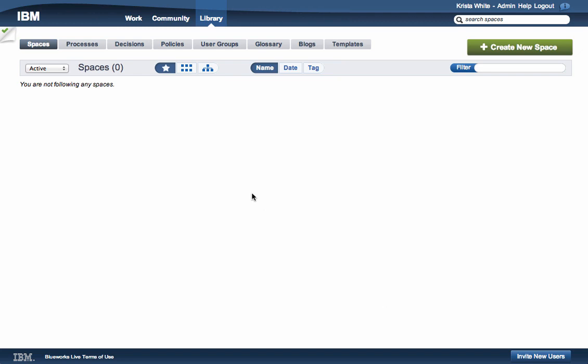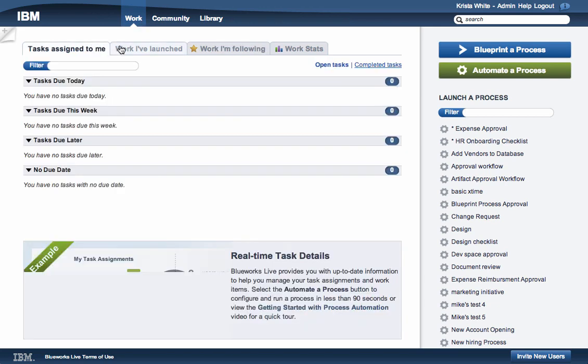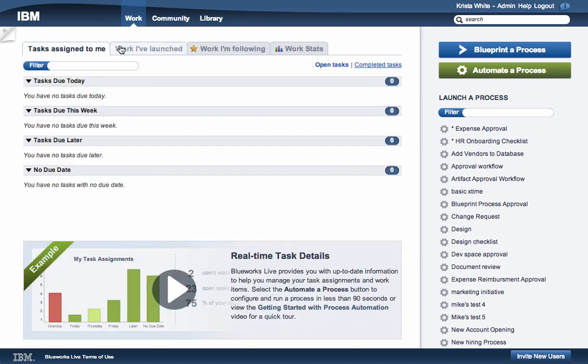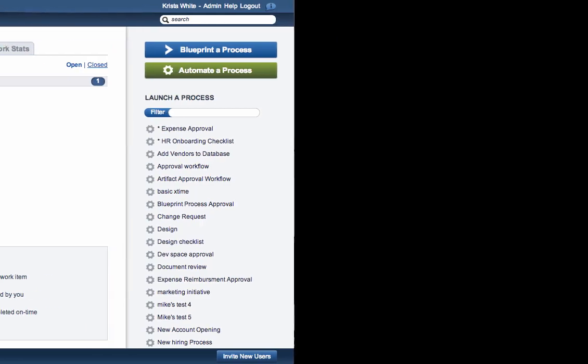In Work, you can quickly access work that you are following and see tasks that you have launched. The Work tab also gives you a clear breakdown of your task due dates.